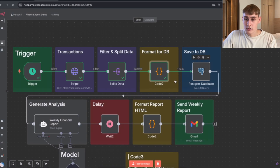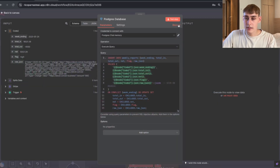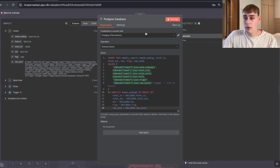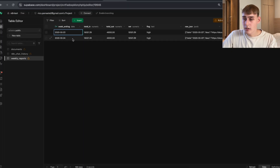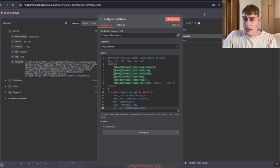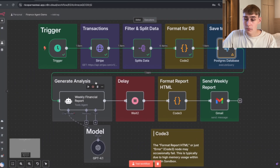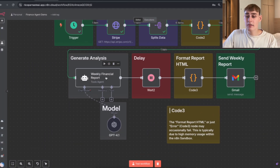Now let's open the Postgres database node. Hitting test step inserts all the information into the database — I already have data there so it won't duplicate. Let's move on and feed all the information to our AI agent.